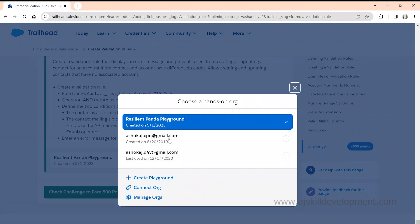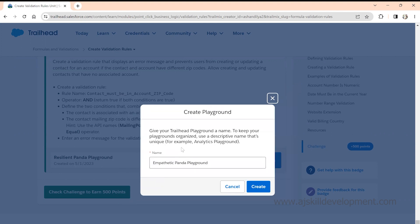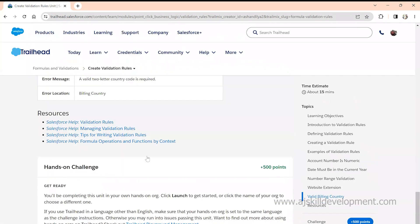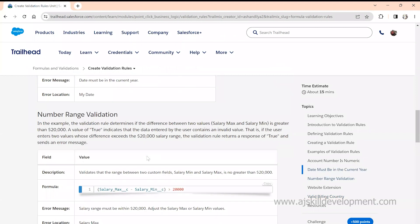If you already have a Developer Edition, you can select it, but my recommendation is to use your Developer Edition for AG Skill Development case studies and other practice. You can create a separate Playground for Trailhead alone. Click on Playground and it will create one for you — it takes a few minutes.